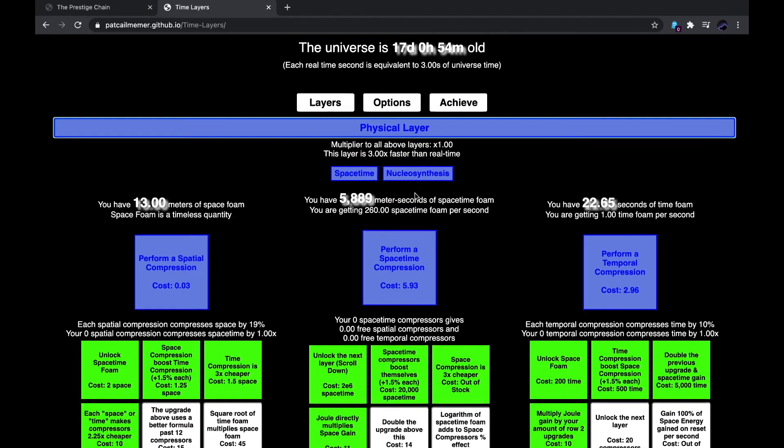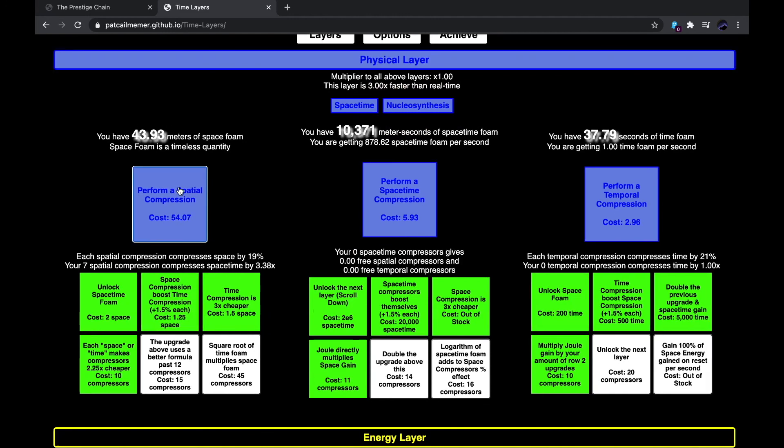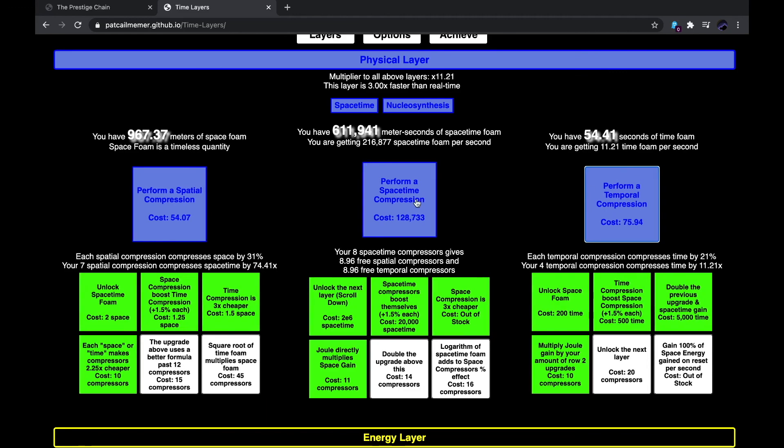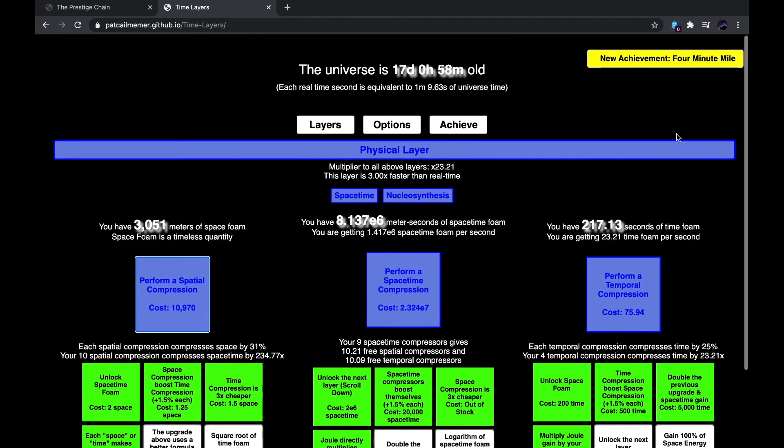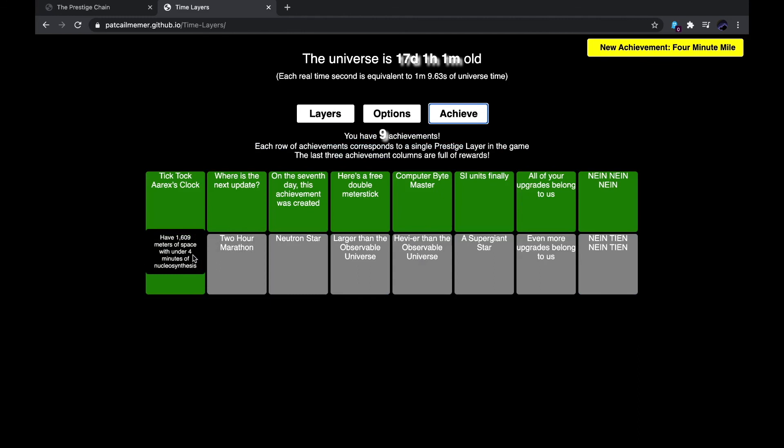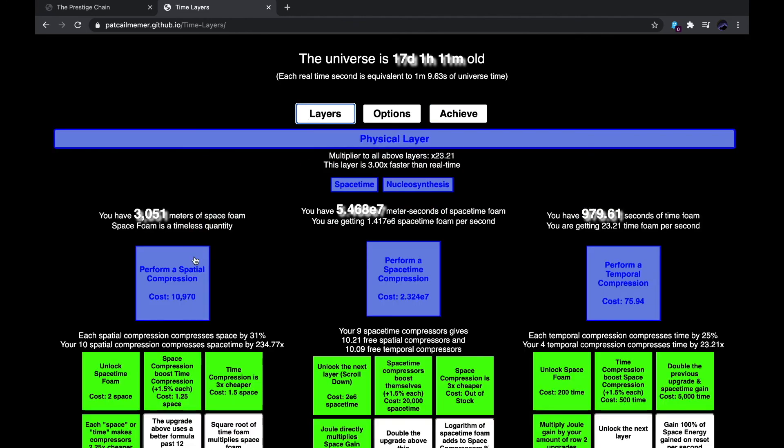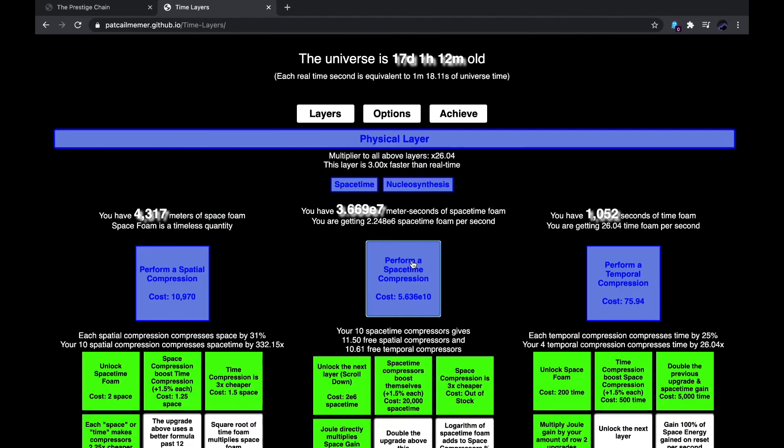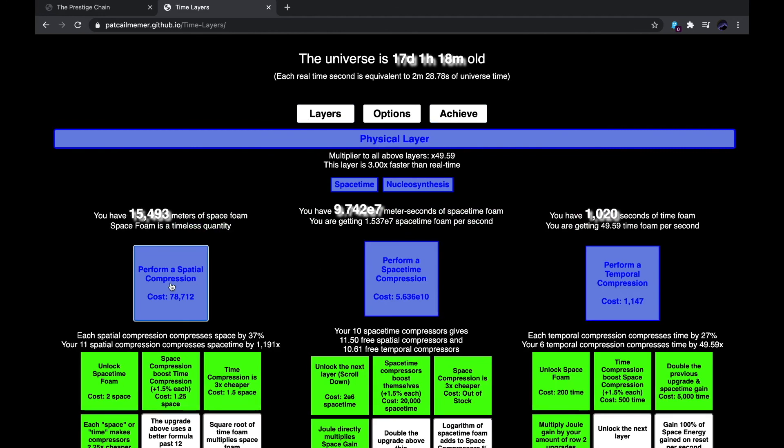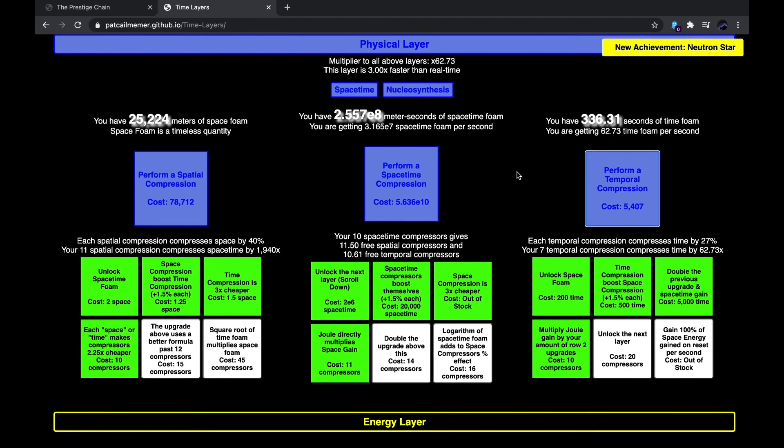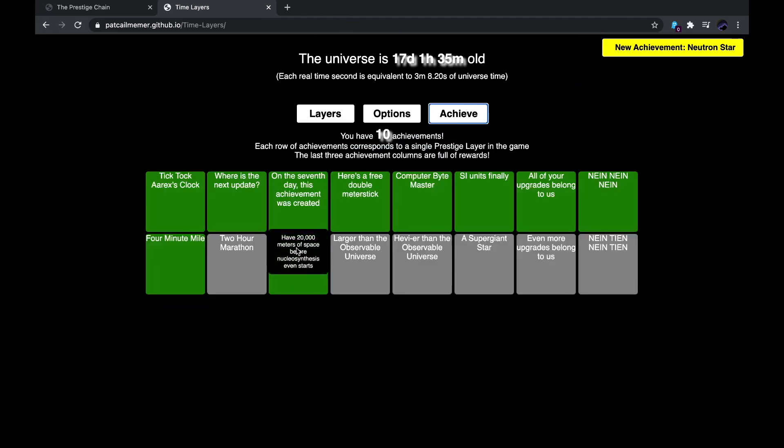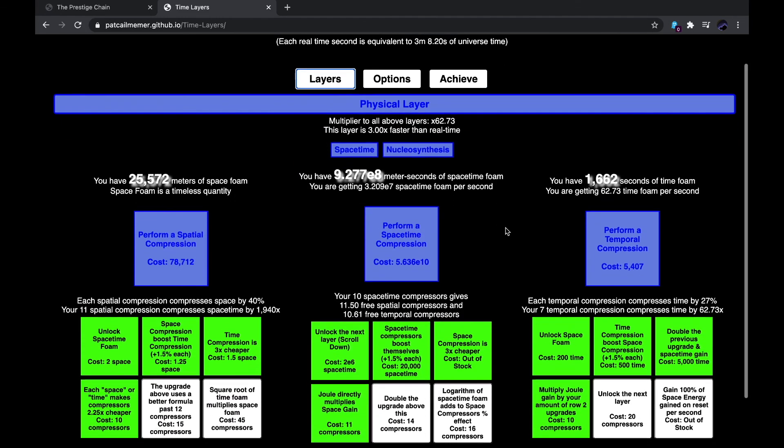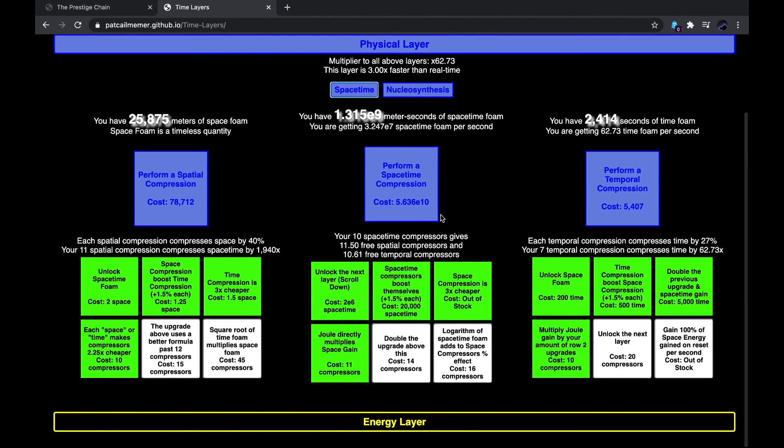now I have Jules multiply space foam directly. So now I can just buy these. And now it's getting well, it's getting quite fast. 4 minute mile, have 1609 meters of space with under 4 minutes of nucleosynthesis. Okay, so the next one is 4295 meters of space with under 2 hours of nucleosynthesis. That might also be doable. I'll have to see. I got a neutron star. Have 20,000 meters of space before nucleosynthesis even starts. Yes, because nucleosynthesis just started.